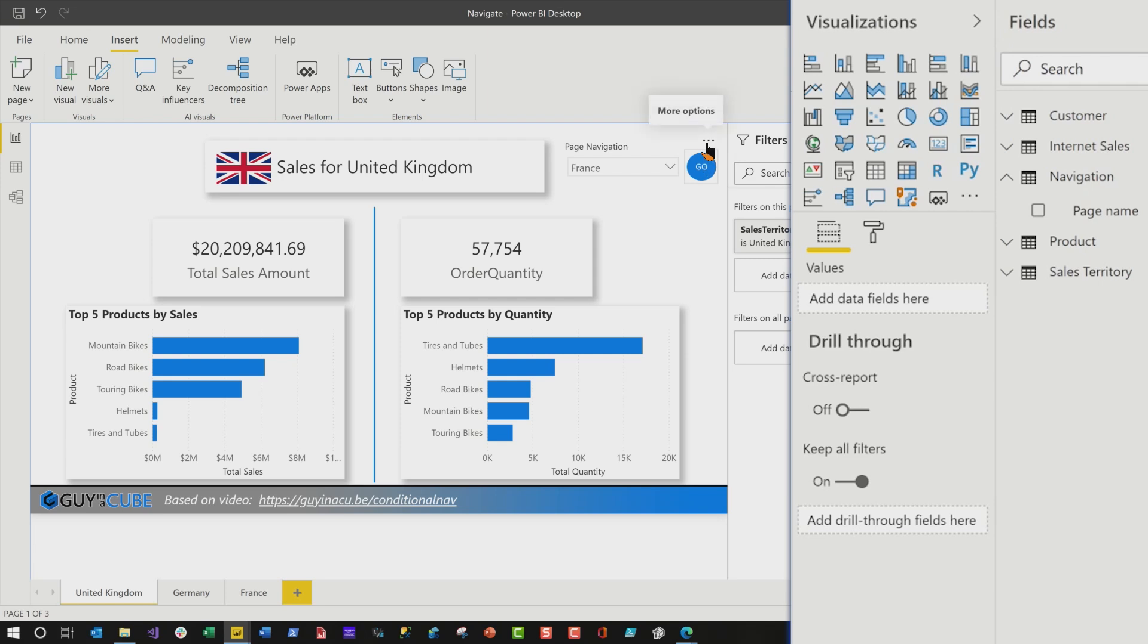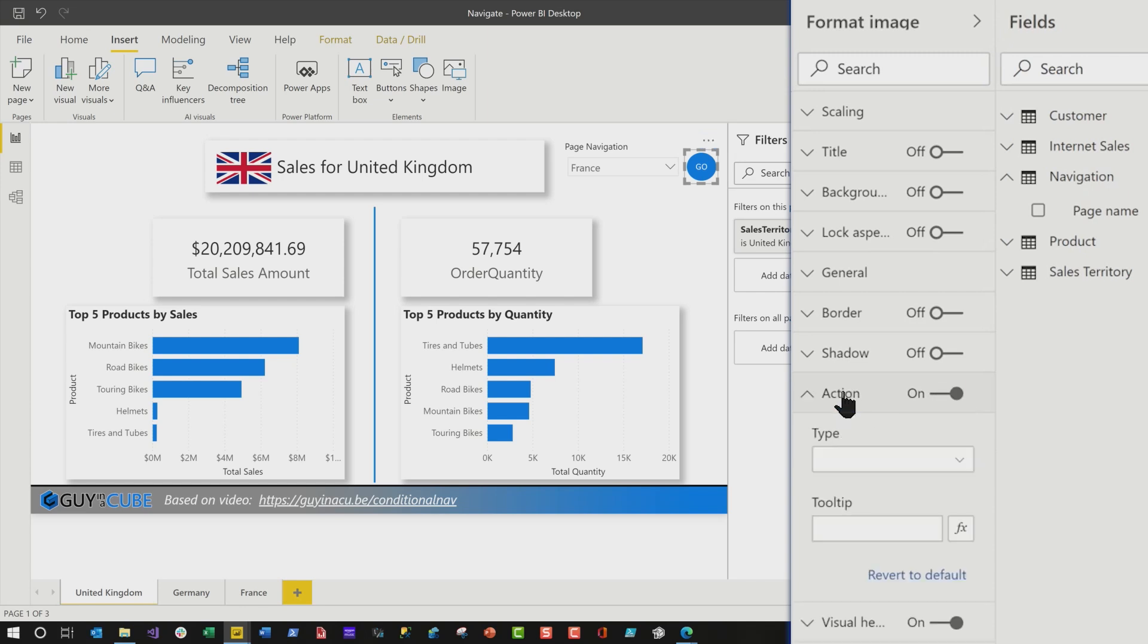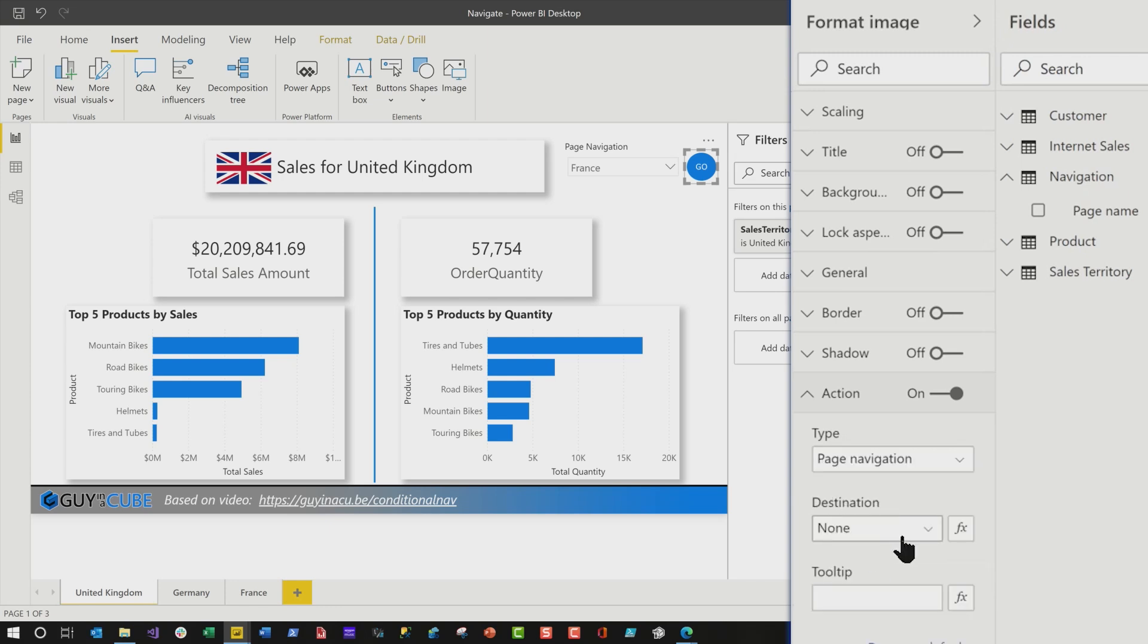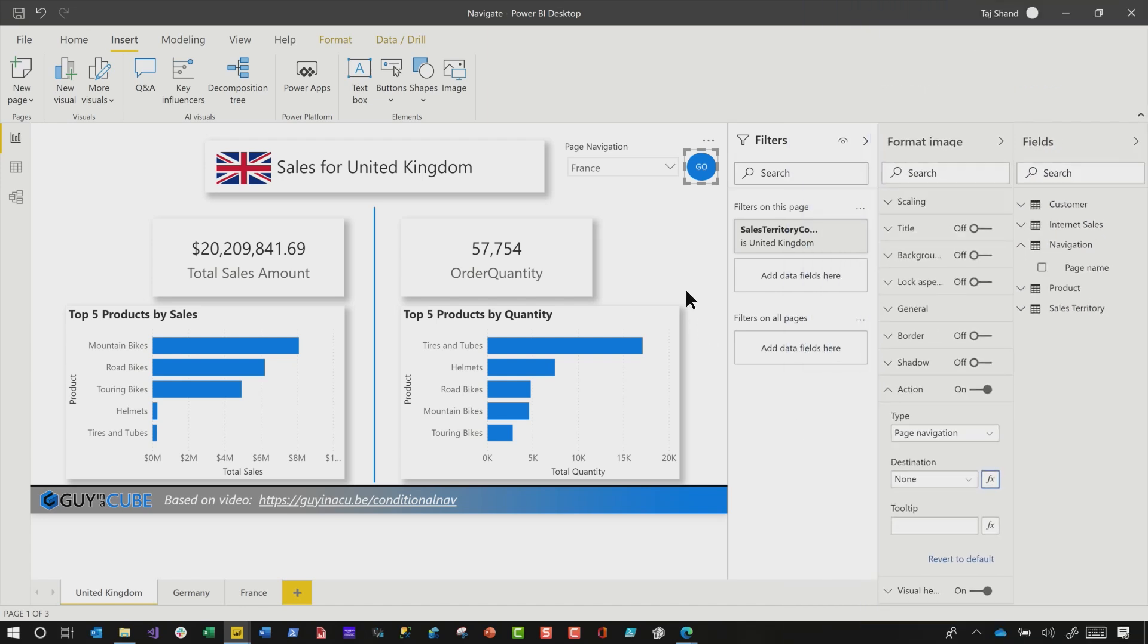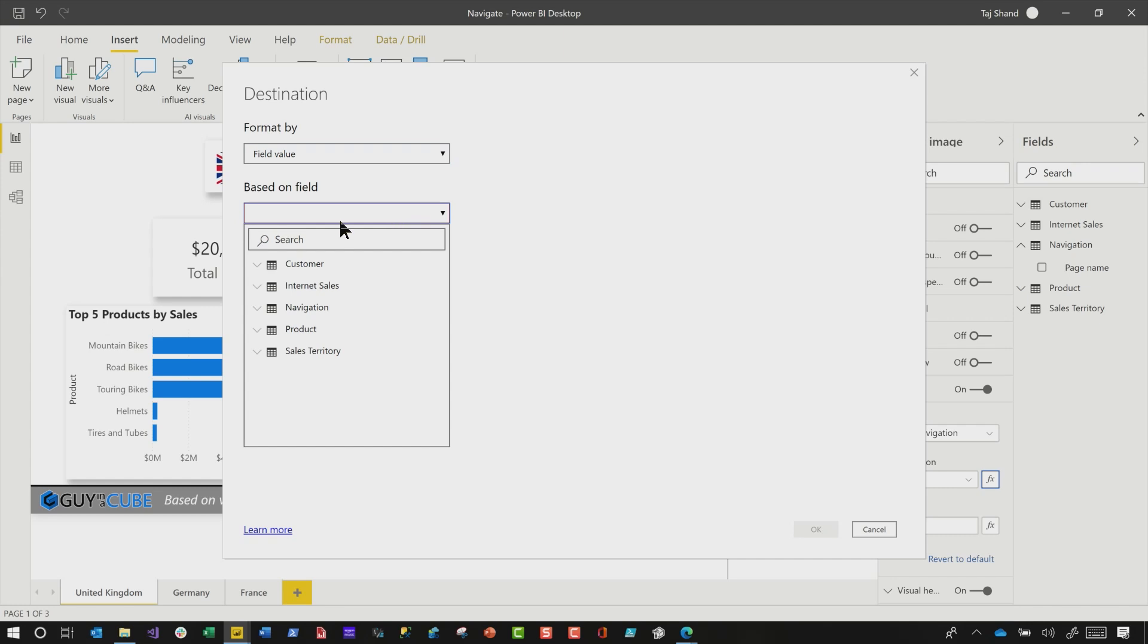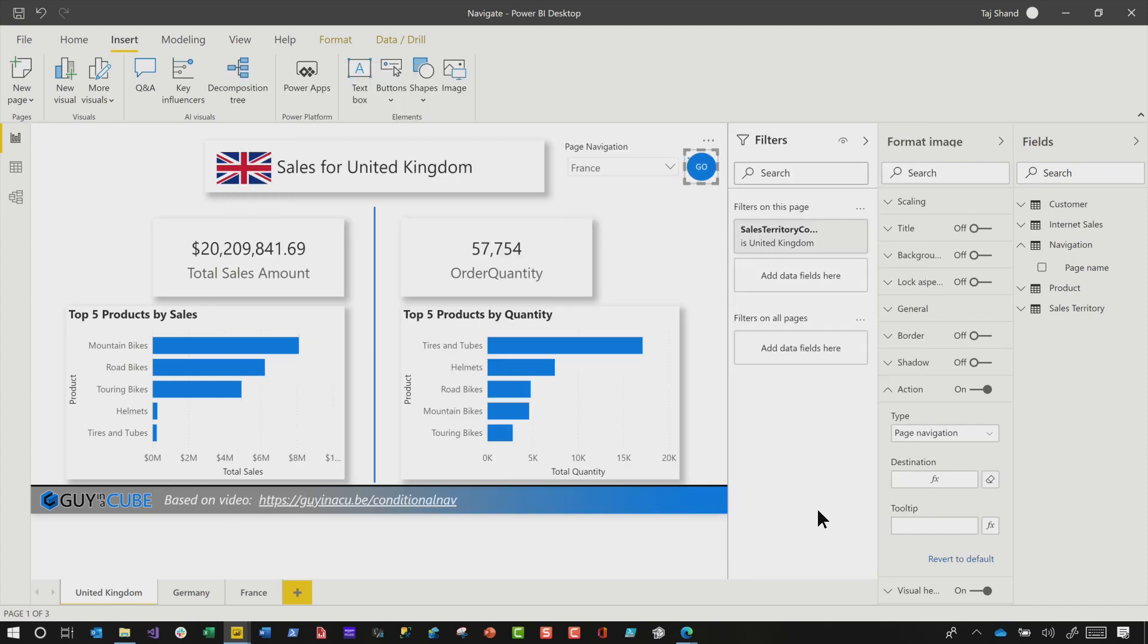And now you just need to configure it. You need to configure the action. And it's really simple. Select it, turn on the action, change the type to page navigation. Watch this. You're gonna really like this. Change type to page navigation. And now you can see the conditional formatting for the destination. So click the conditional formatting button, accept field value, change it to the page name and just choose the first one because it's only gonna be one in the list. Click okay. And that's it. Now choose a page you want to go to.